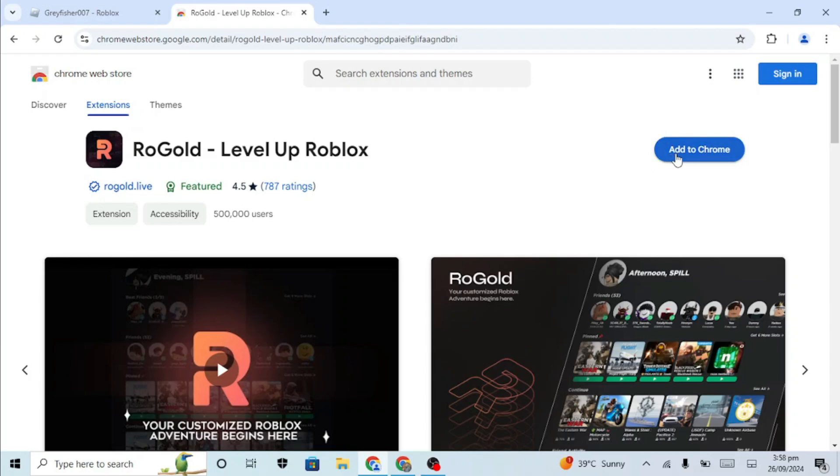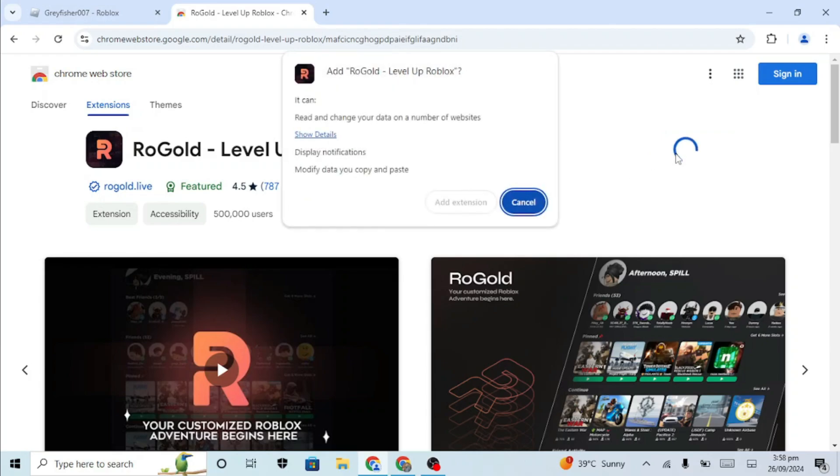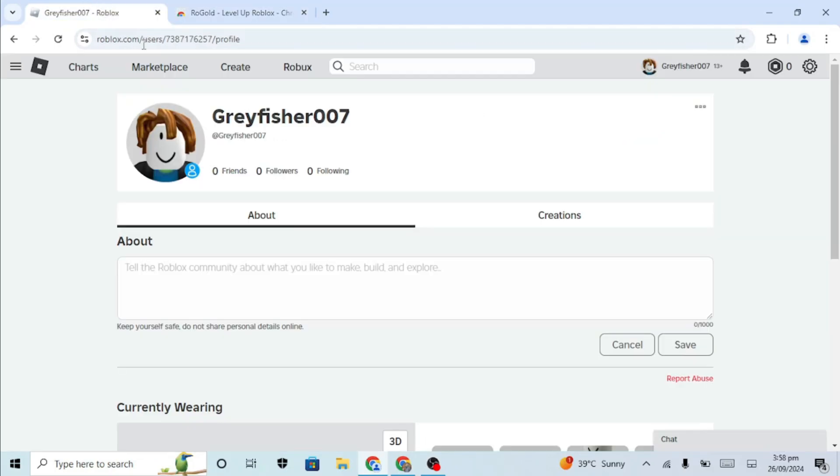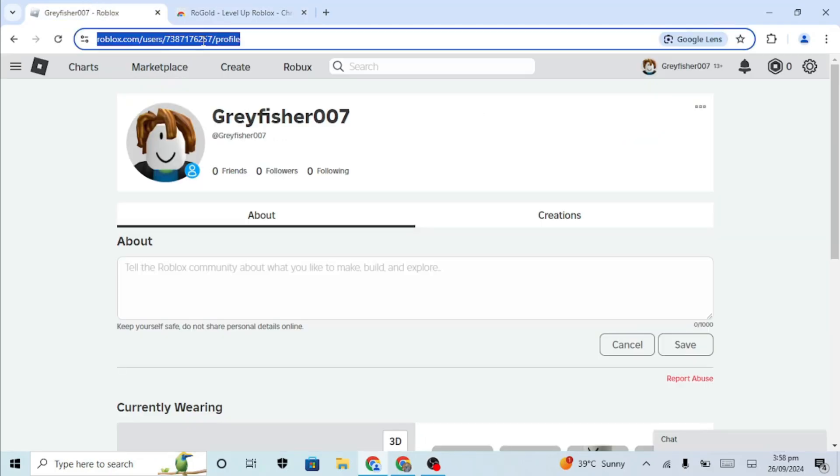Then click Add to Chrome. After that, click Add Extension. Once it's added, go back to Roblox and refresh your page.